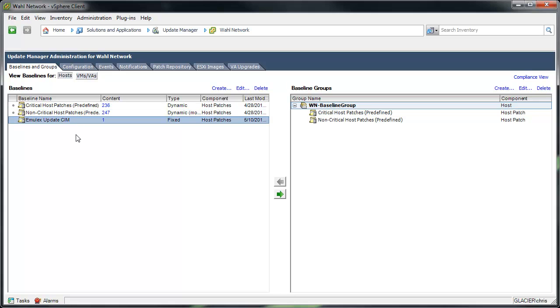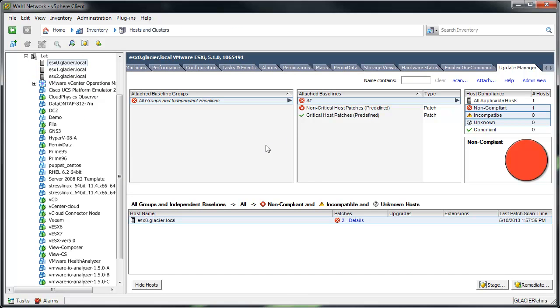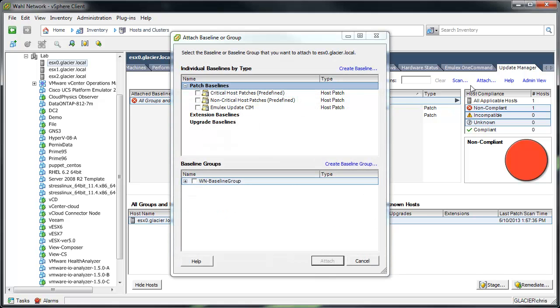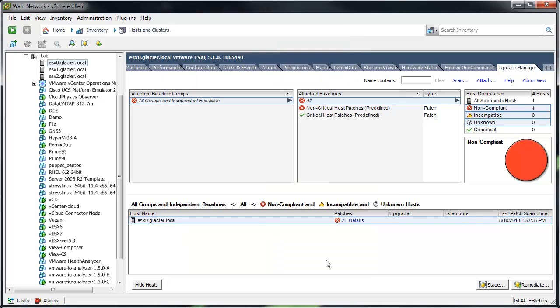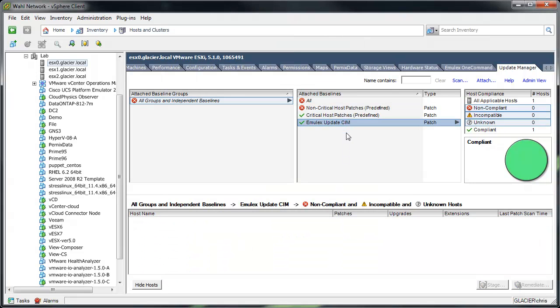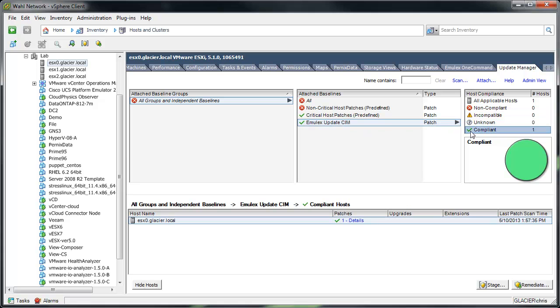So you've got your patch there. You feel like you're good to go. We'll go back to Compliance View, and I've got a host selected. We'll attach that particular baseline, clicking here. There we go. And all of a sudden, it's saying that the host already has this patch. We don't need to patch it.